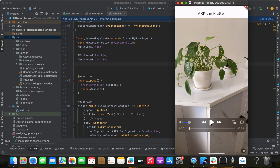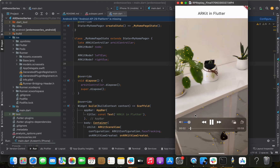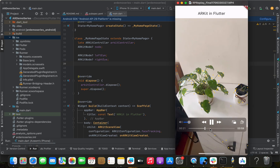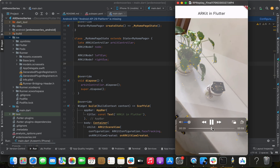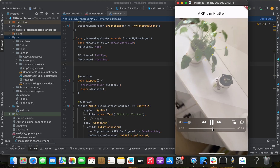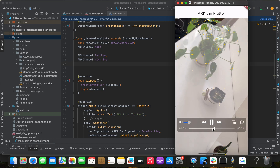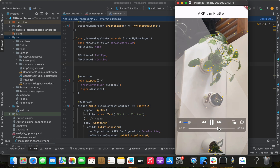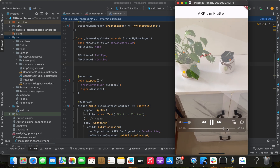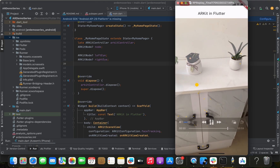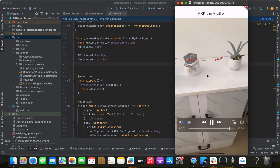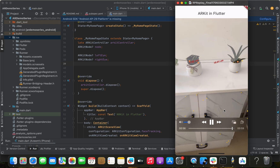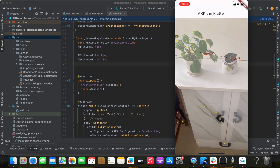What we're going to learn in this video: placing a rectangle or a sphere on top of a surface, then tapping to measure the distance between them. To make it clear, you tap on a point and measure the distance to another. That's what we're covering in this chapter, so let's start.